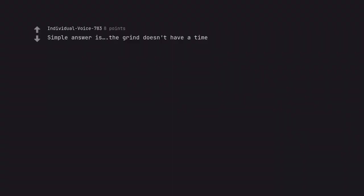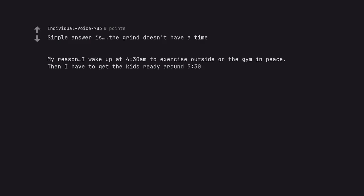Every sunrise is a gift. Yup. It's so underrated. I have to be to work at 6. Simple answer is, the grind doesn't have a time. My reason, I wake up at 4:30am to exercise outside or the gym in peace. Then I have to get the kids ready around 5:30.